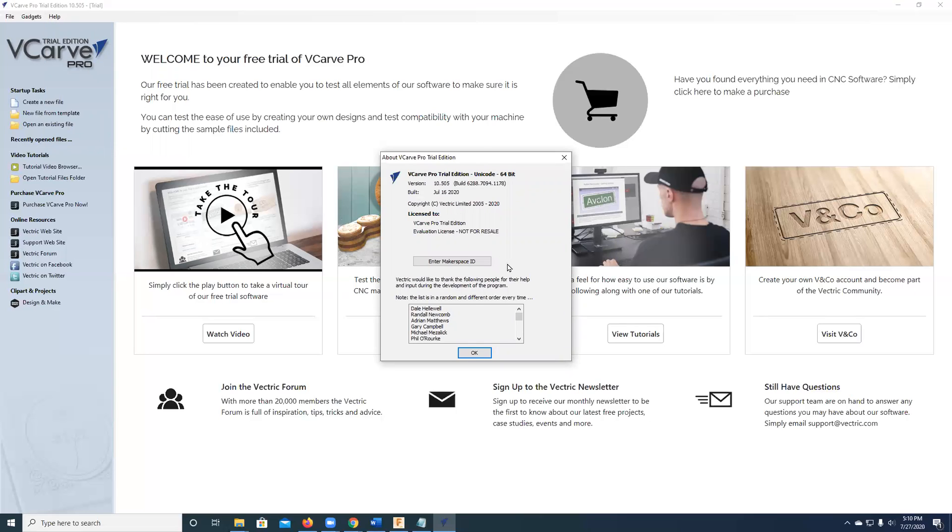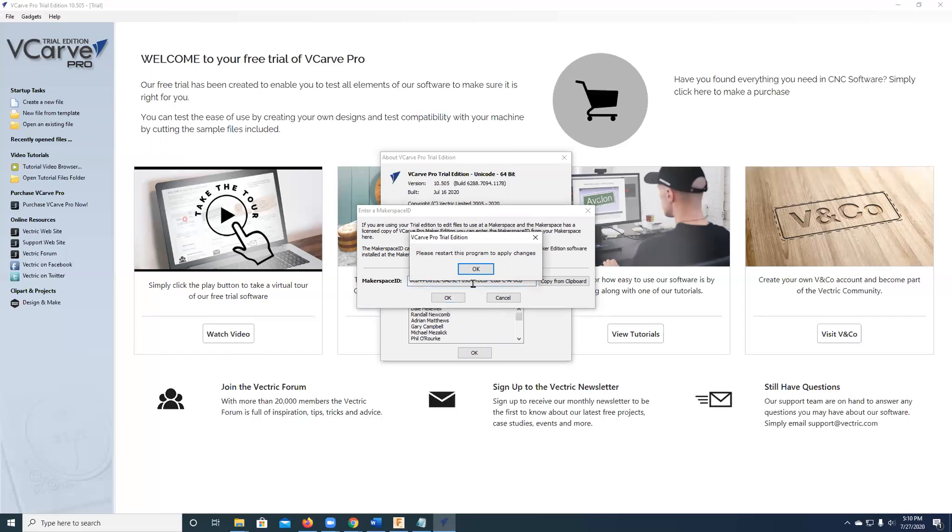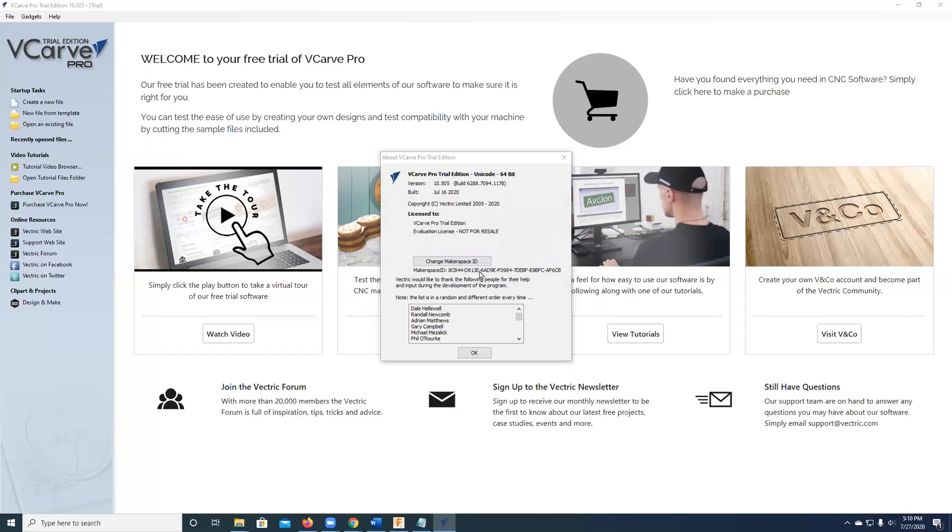So to turn your trial version into a Makerspace version, you come to the help menu and you click the last item that says about VCarve Pro trial edition. And normally you can either enter a license code or you can enter a Makerspace ID. So I happen to have Maker Nexus saved in my cut buffer. So I'm going to Control V and click OK.